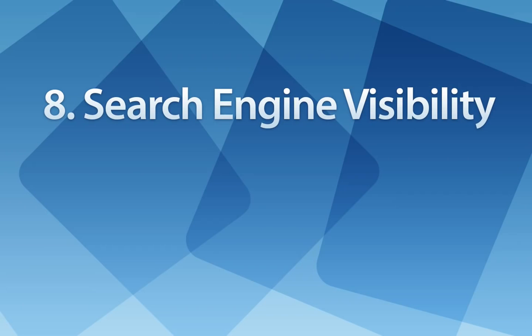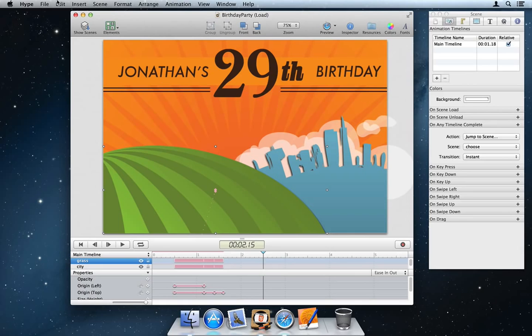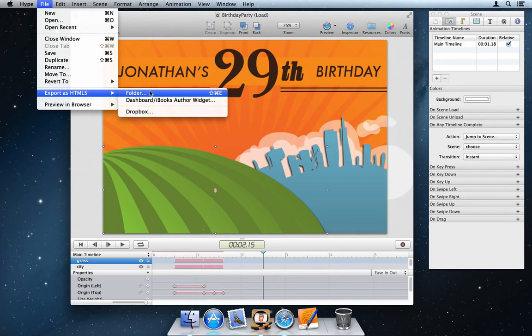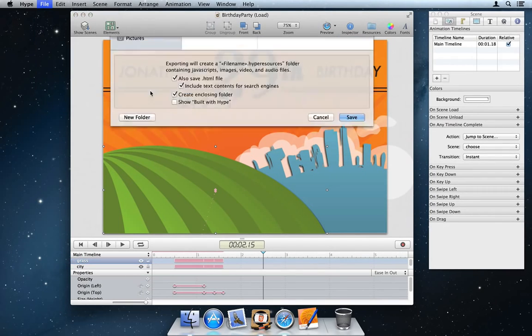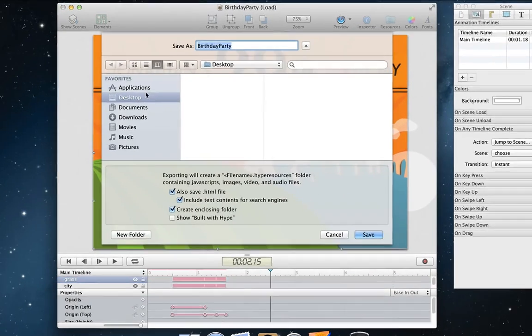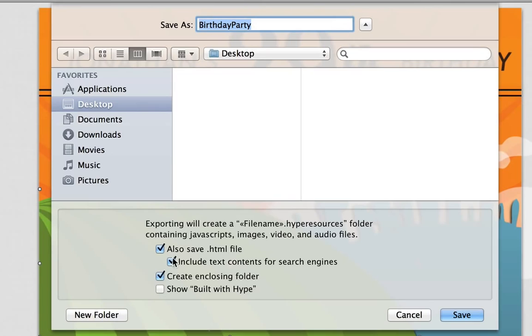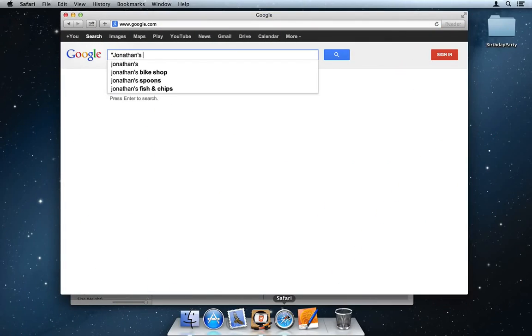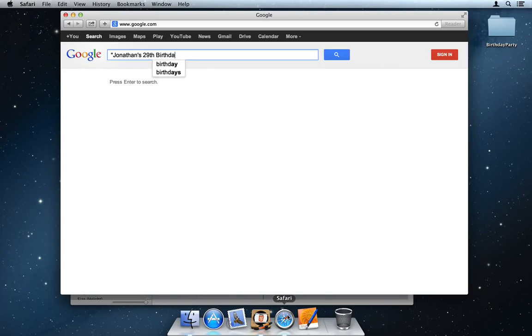Number eight, search engine visibility. During export, there is now an option to include text contents for search engines. This enables Google, Bing, and other search engines to index your document and lets users find it when searching.